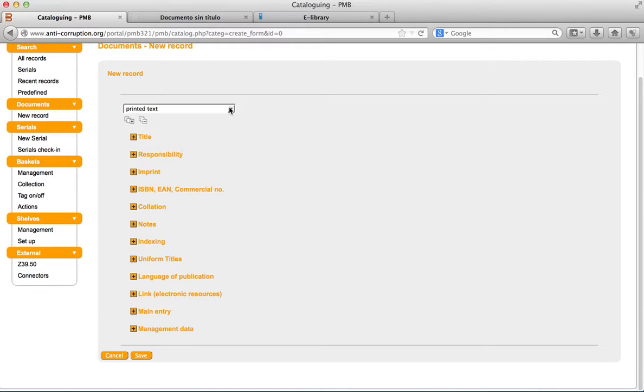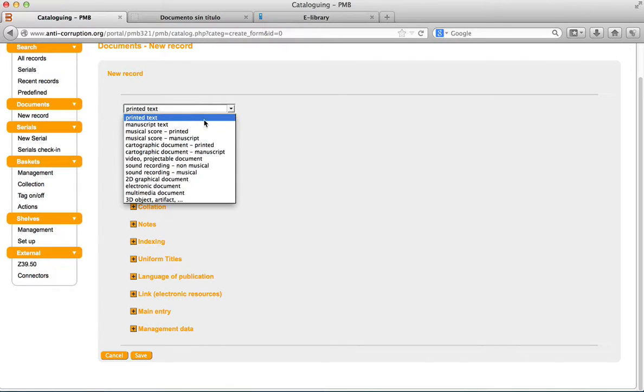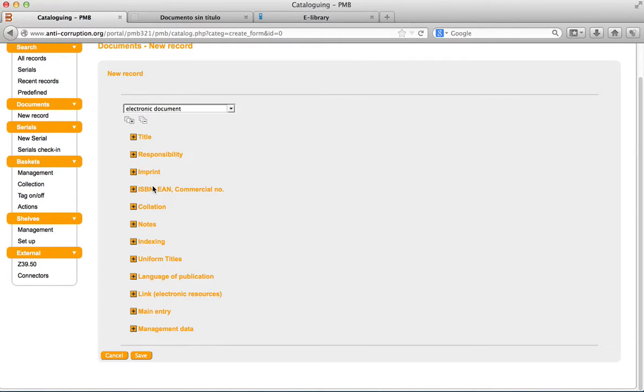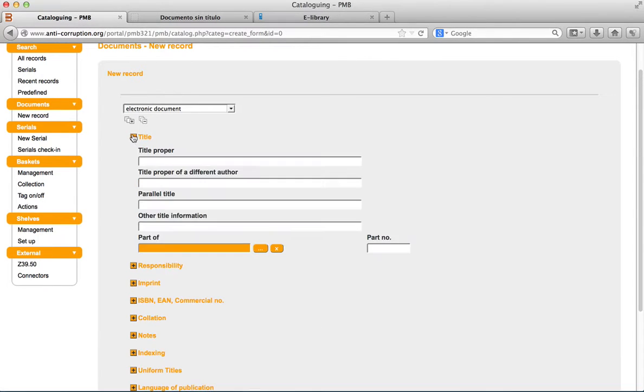Choosing a material designation. Almost all the material in the library is an electronic document. The title proper box is the principal title of the document. Type the title.